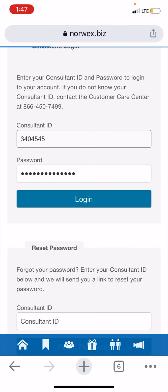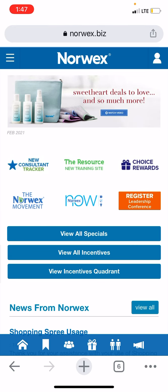This is your dashboard. On your phone it looks a little different than on your laptop or computer, so I'll just run you through this really quickly.